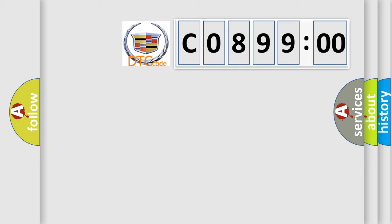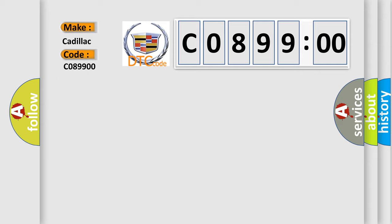So, what does the diagnostic trouble code C089900 interpret specifically for Cadillac car manufacturers? The basic definition is device voltage low.